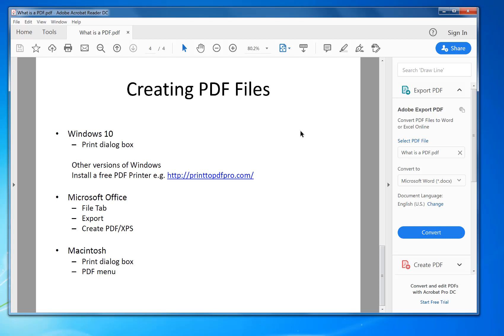In older versions of Windows, you need a print PDF driver. There are lots available on the internet, free ones. We have one called Print PDF Pro, which I'll show you how to use in a second.